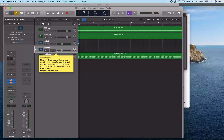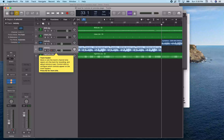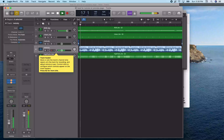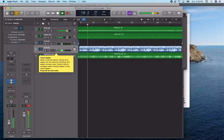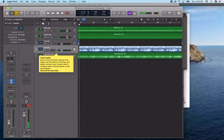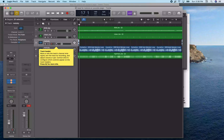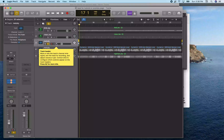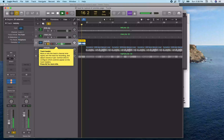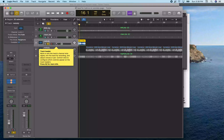Now on track four, I verify the playhead is at measure 17 and do Command V to paste. Pressing Control Home, it starts at 17 — and it plays back the same way as the original melody. Then going back to track three and soloing it, you see there's nothing at measure 17 on the original melody track. So from measure 17 to measure 33 is only on track four.